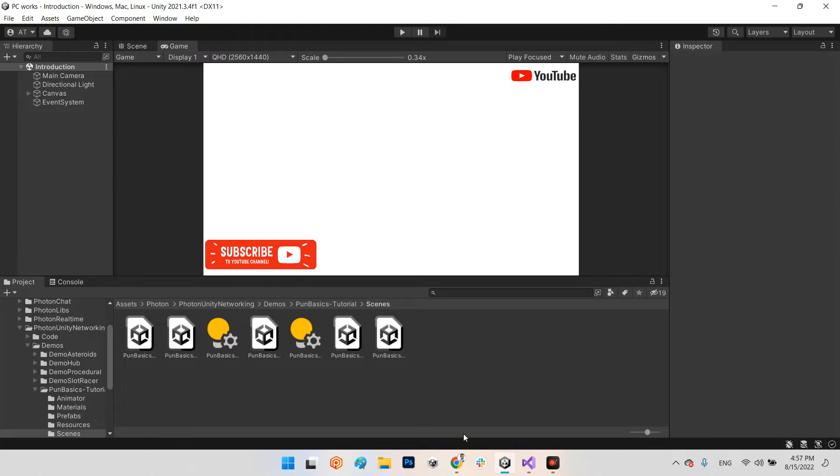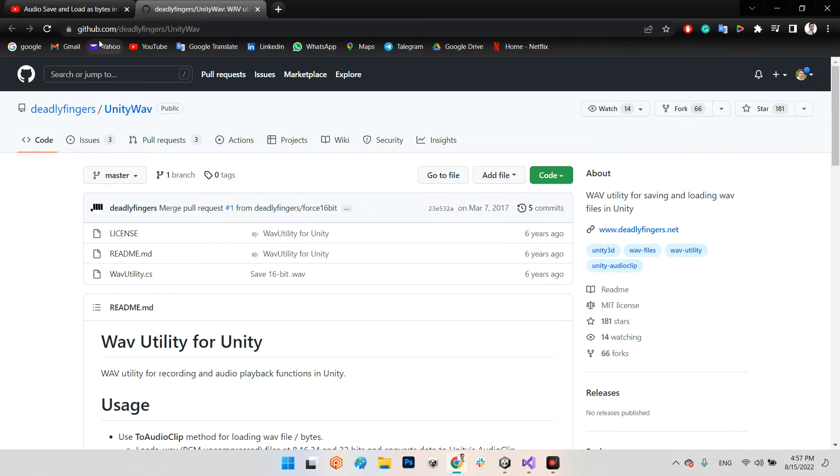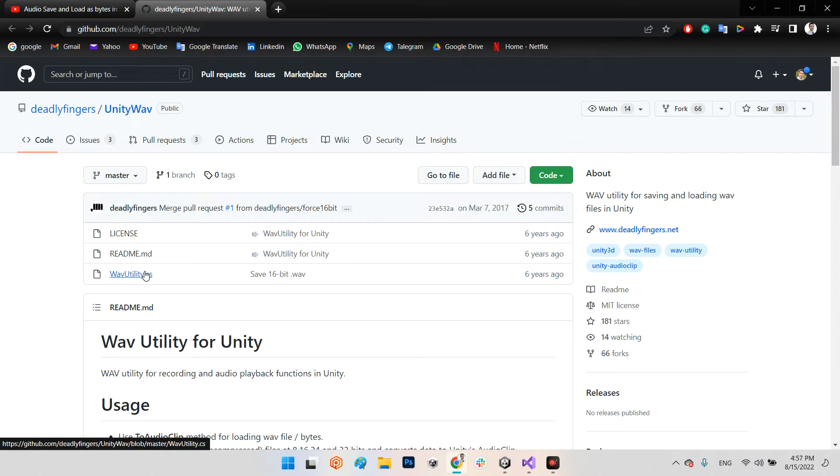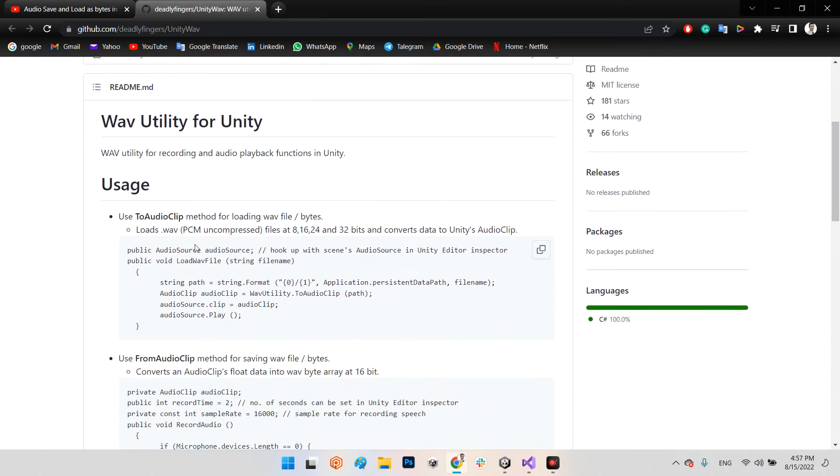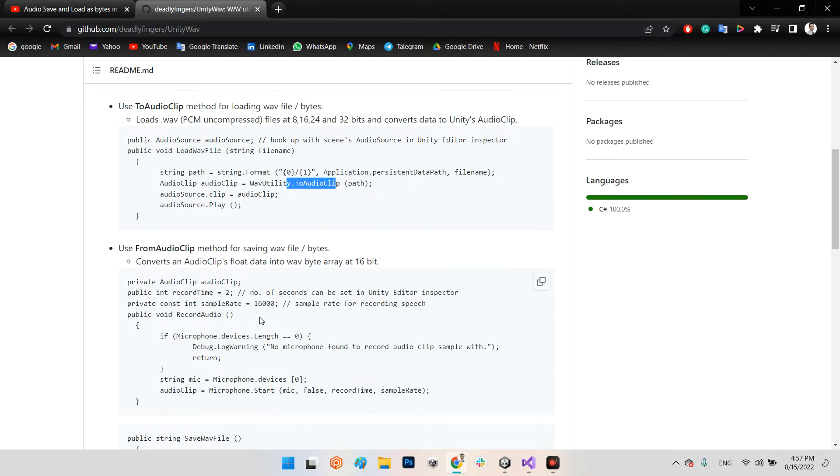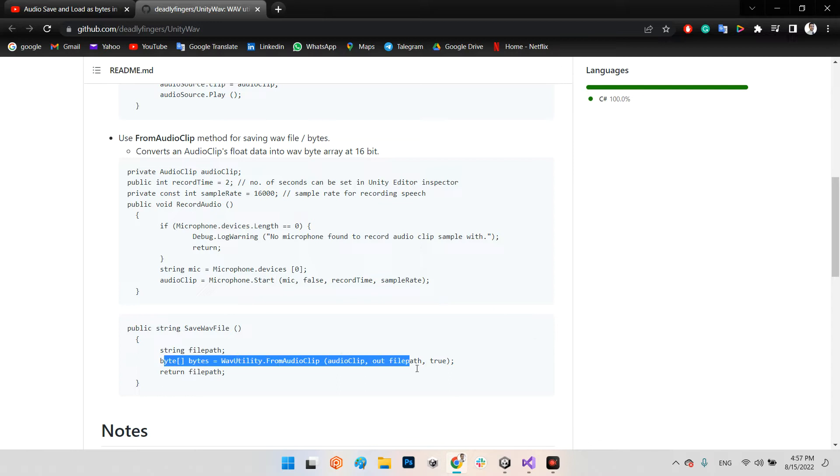For encoding and decoding audio files I used Unity Wave Utility, which you can download from GitHub at deadly fingers unity wave. This is the system to convert bytes to audio clip or convert the audio clip to an array of bytes.